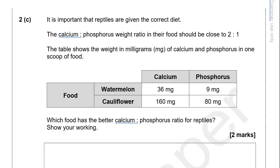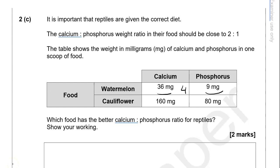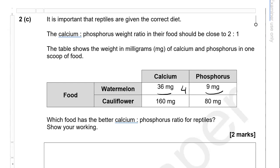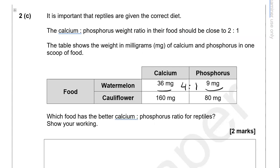For watermelon we've got 36 to 9. If we simplify by dividing both numbers by 9: 36 divided by 9 gives us 4, and 9 divided by 9 gives us 1. So the ratio for watermelon is 4 to 1. For cauliflower we've got 160 and 80. We divide both by 80: 80 divided by 80 gives 1, and 160 divided by 80 gives 2. So the ratio is 2 to 1.